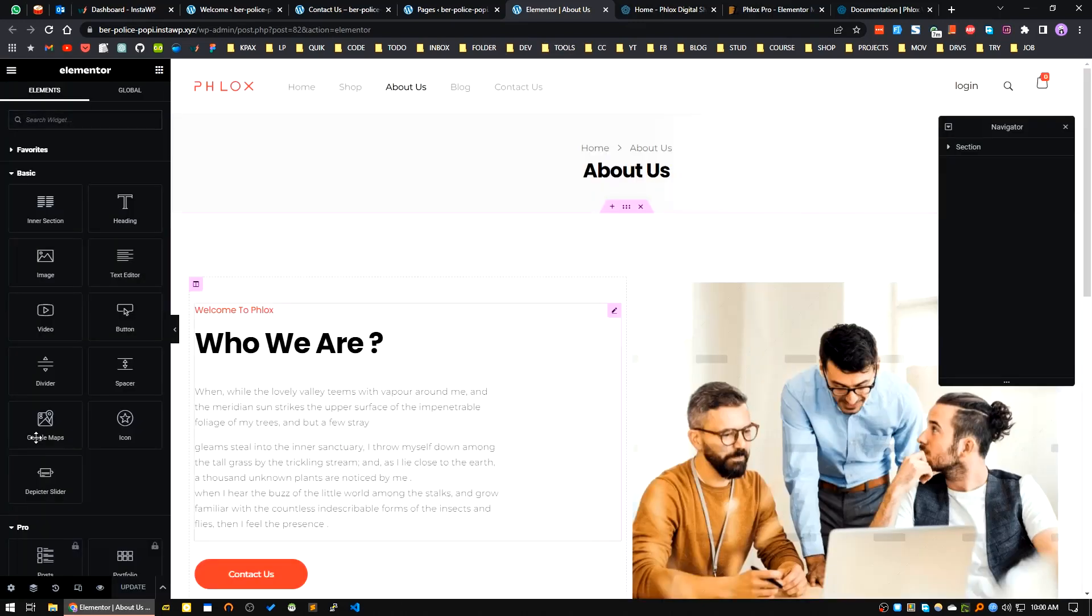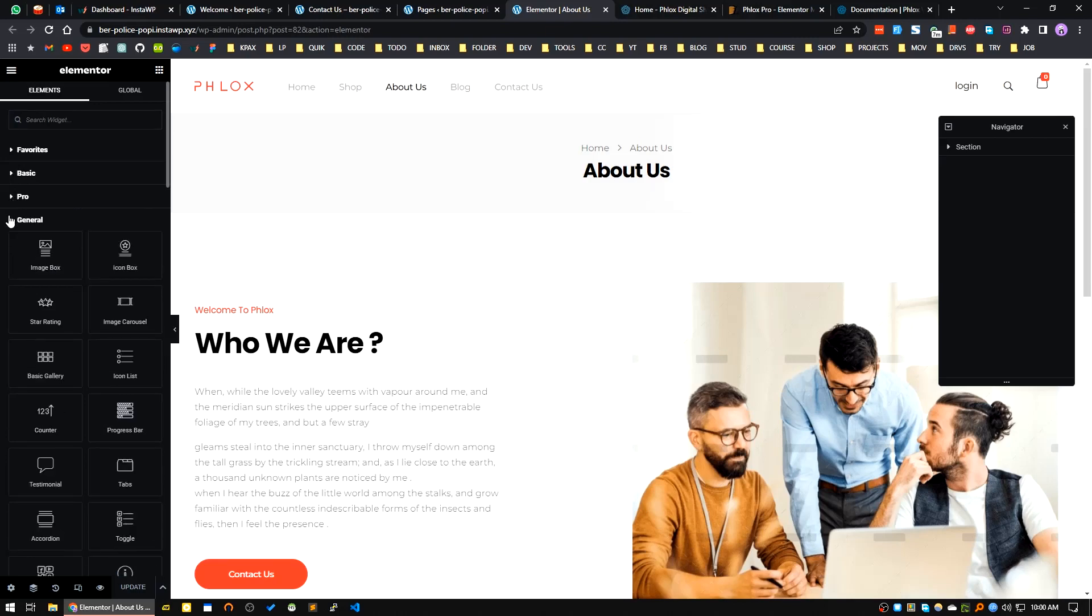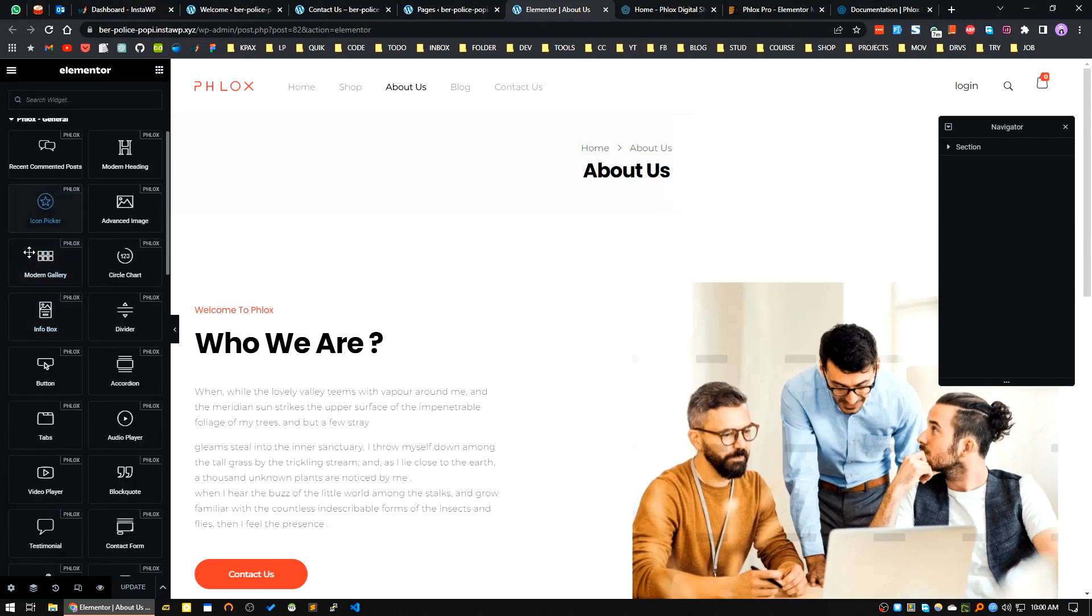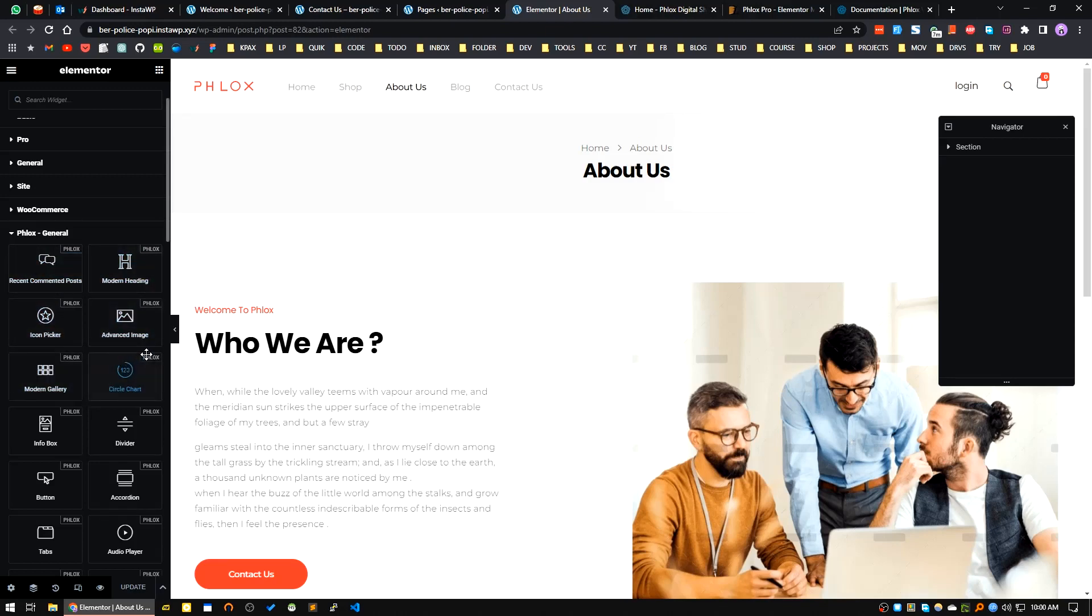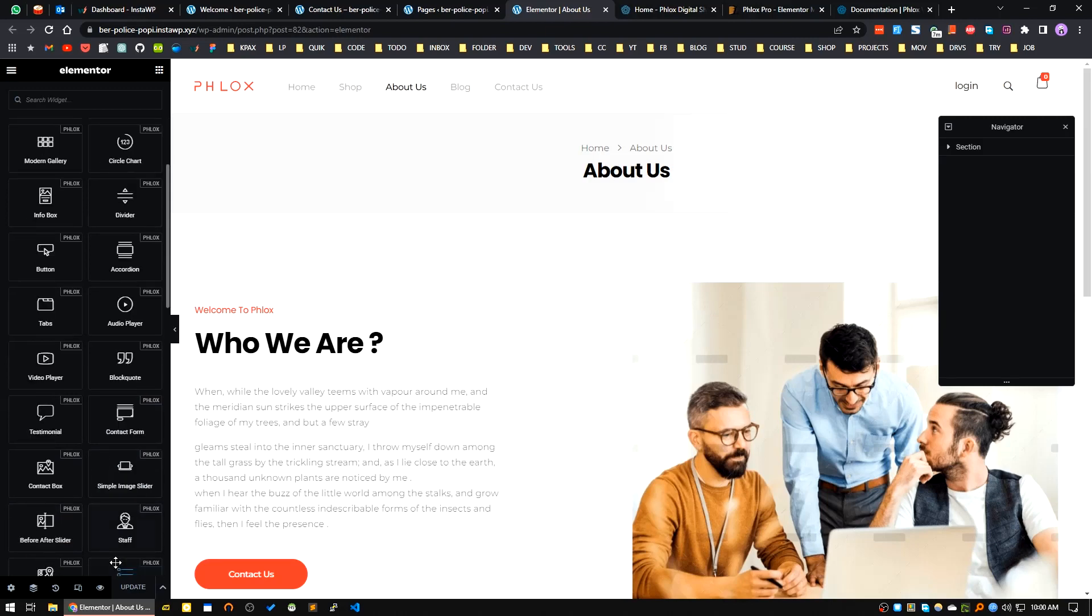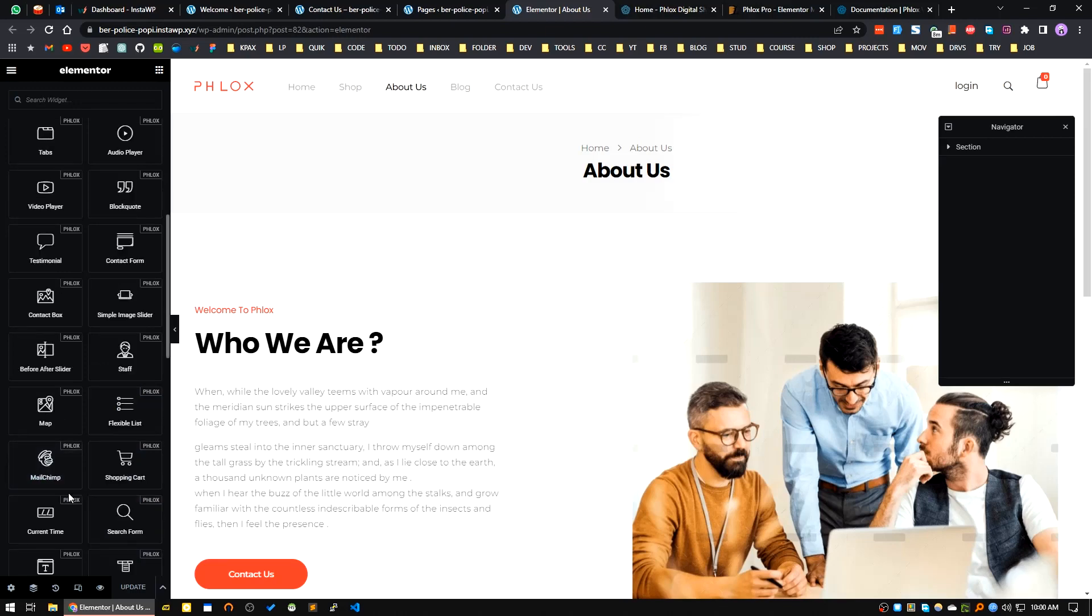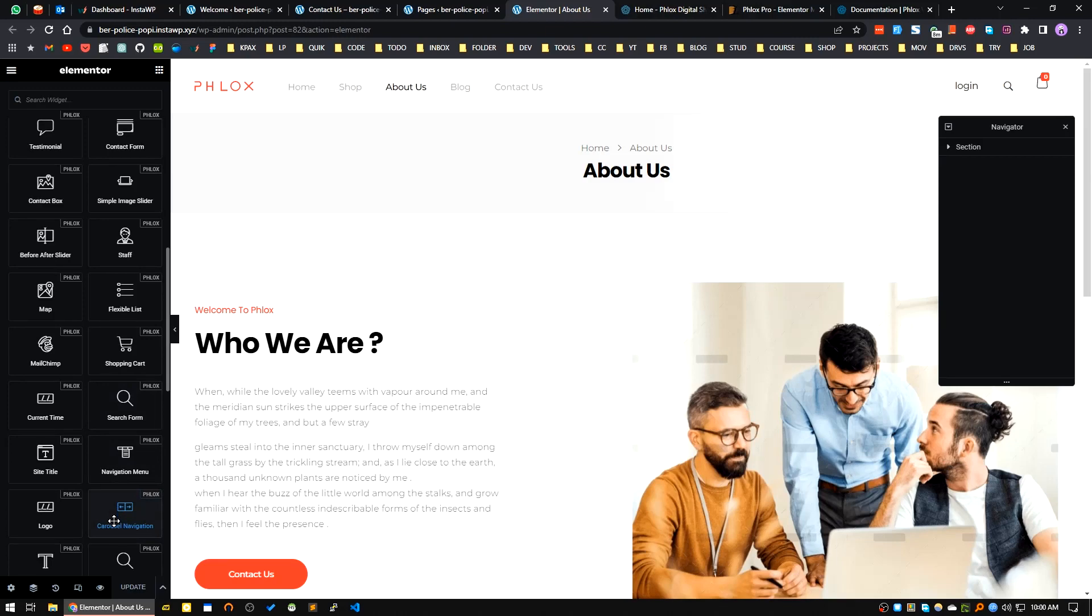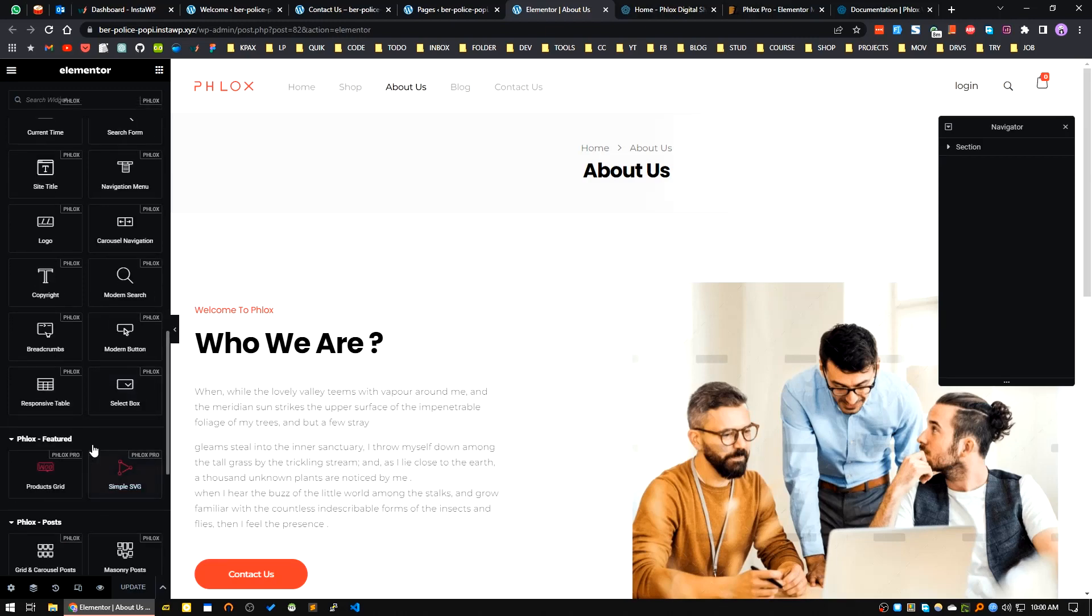What I was going to show you is what Phlox will additionally provide you in free version. These are the Phlox-provided Elementor widgets: Recent Comment, Modern Heading, Icon Picker, Advanced Image, Modern Gallery, Circle Chart, Info Box, Divider, Button, Accordion, Tabs, Video Player, Staffs, Before After Slider - many more useful widgets. I think in my opinion you will get this in Phlox.